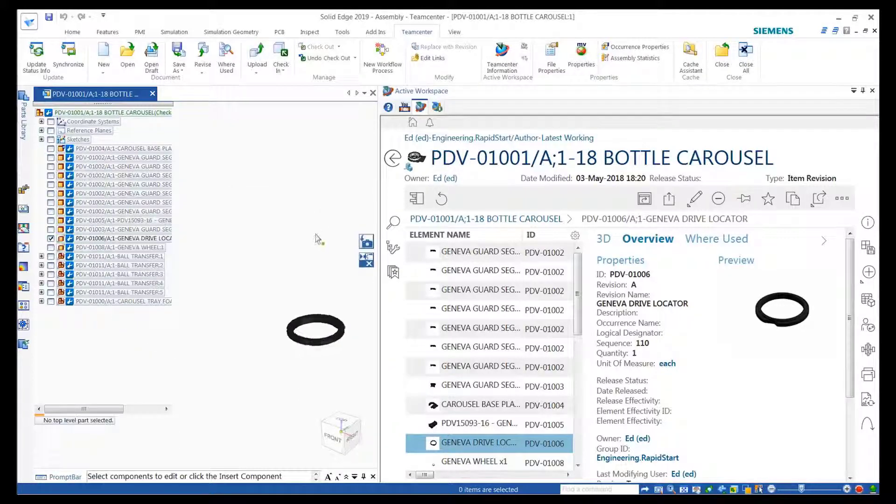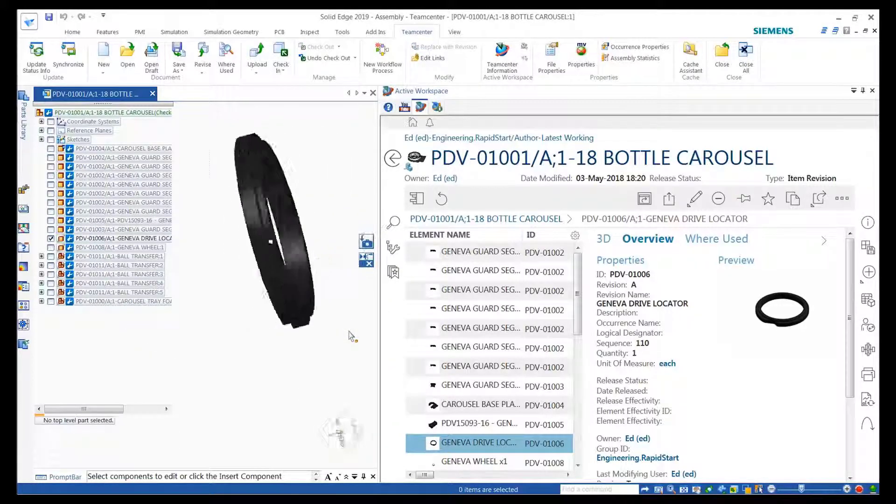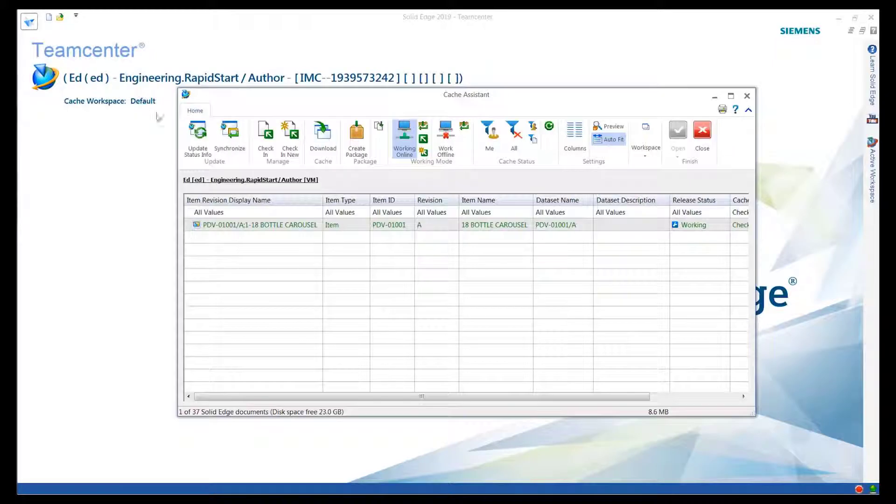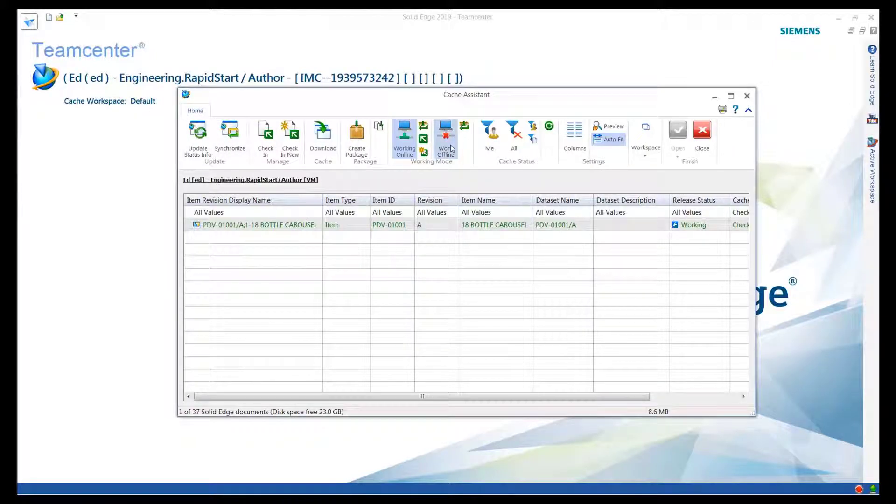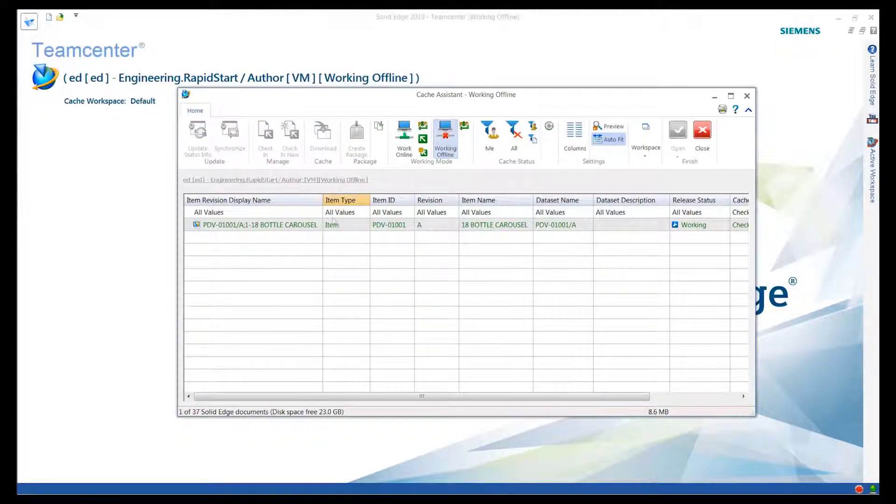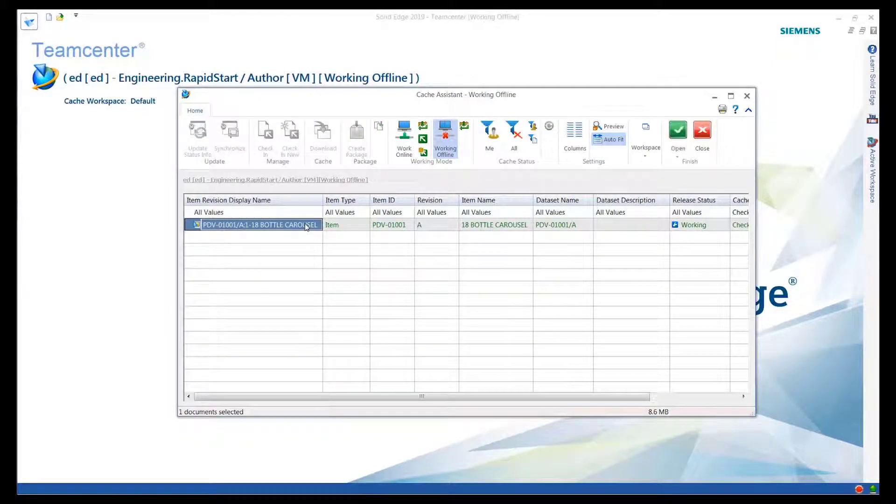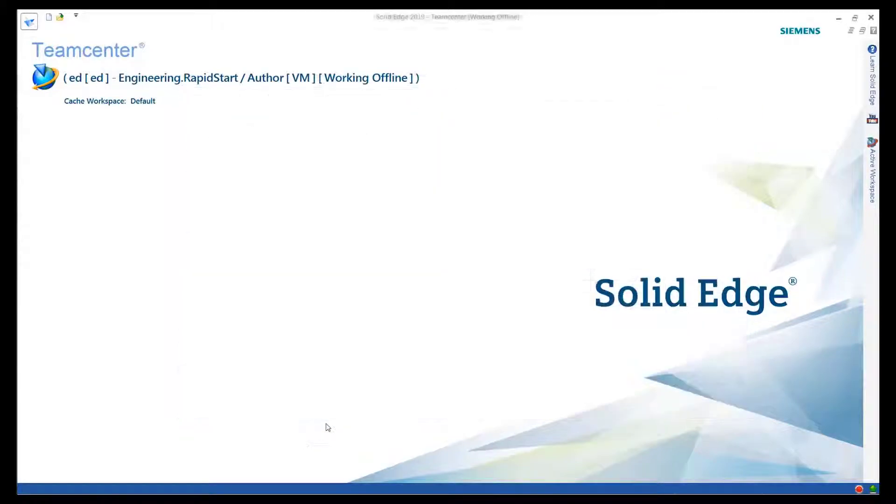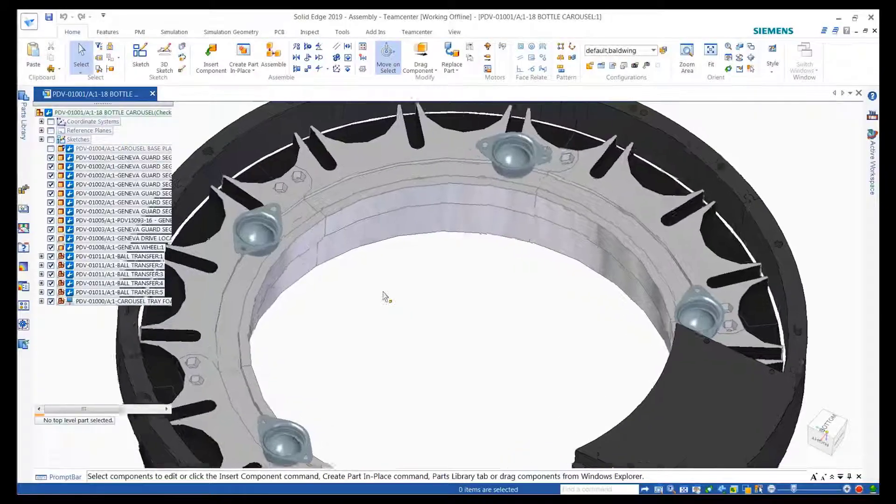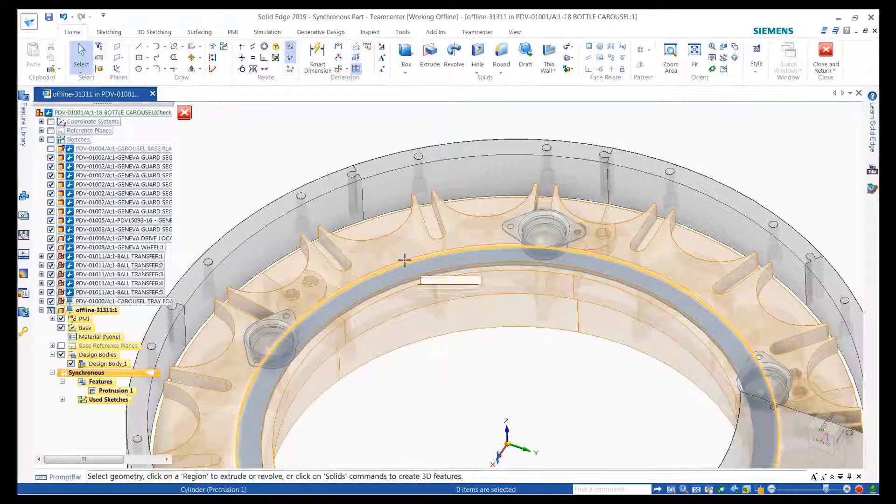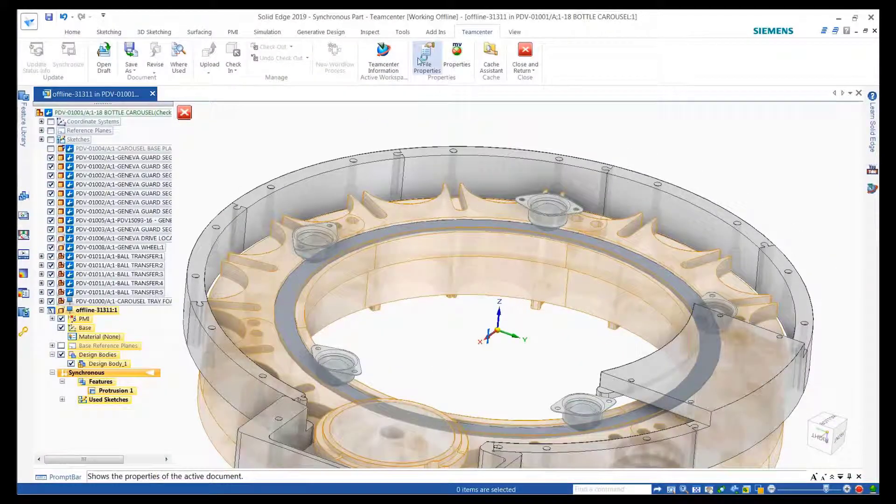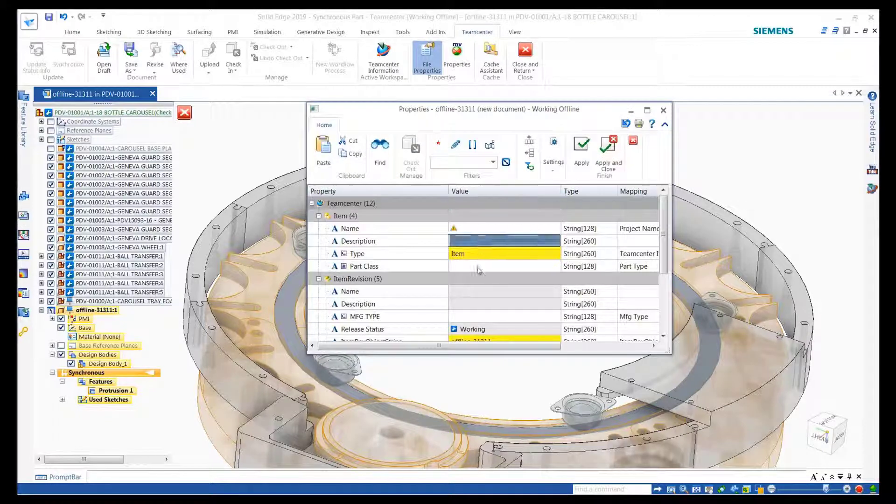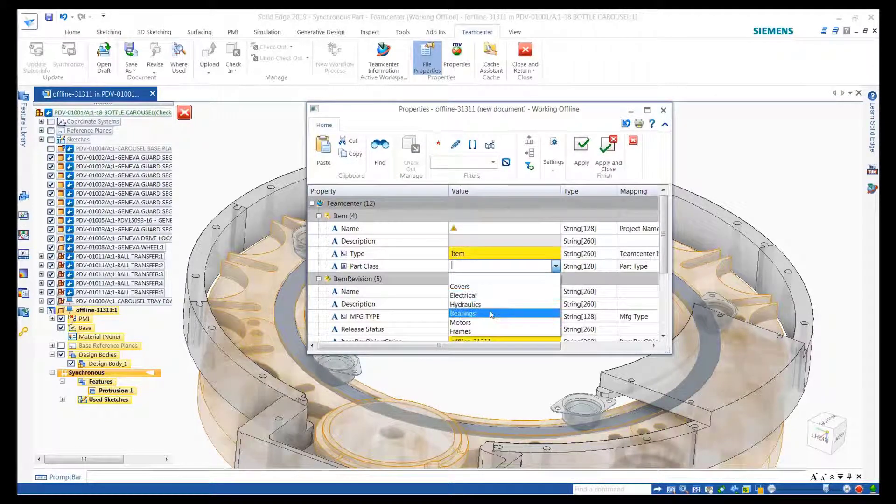It's often a requirement that designers work off-site and collaborate. Solid Edge delivers extended capabilities towards working offline. Designers can focus on creating new designs outside a managed environment, create new parts, assemblies, or drafts, and assign required properties and title information as per the standards adopted by the company.